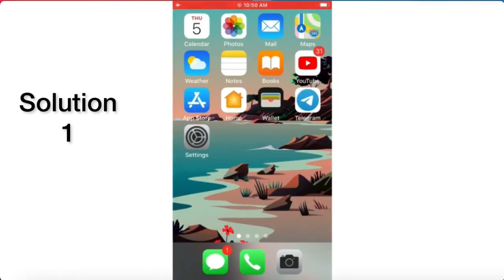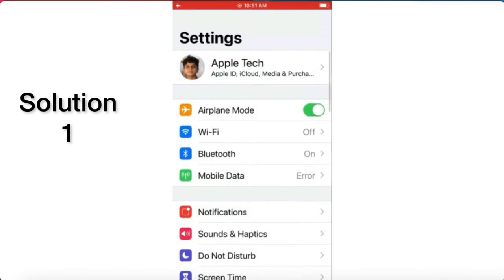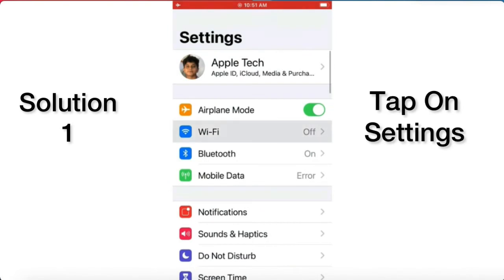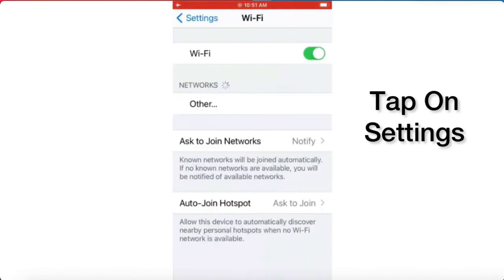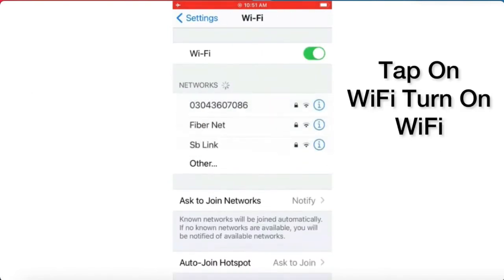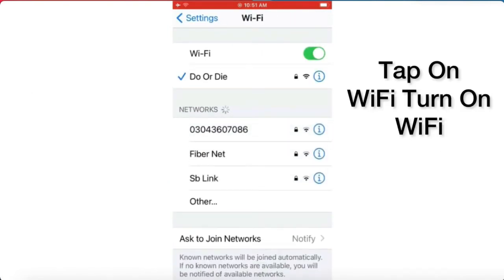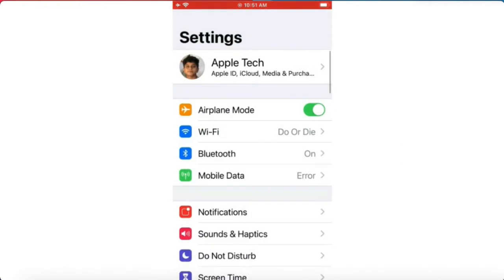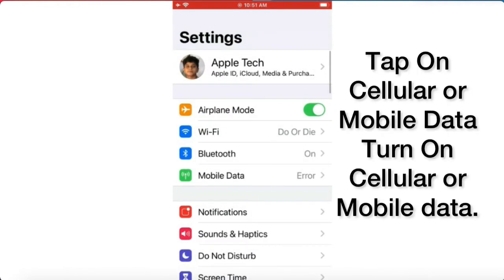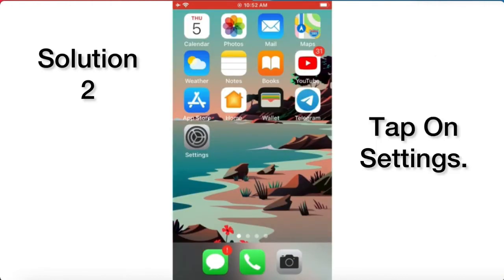Solution one: tap on Settings, tap on Wi-Fi, and turn on Wi-Fi. Then tap on Cellular or Mobile Data and turn on Cellular or Mobile Data.